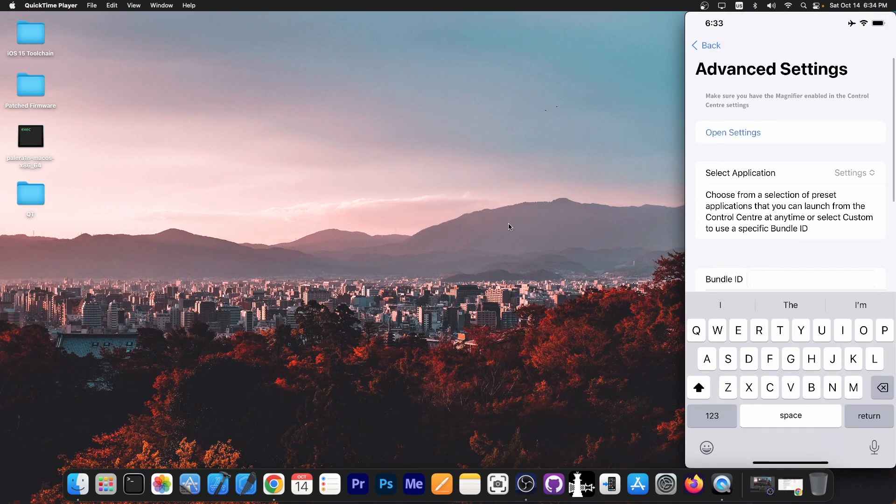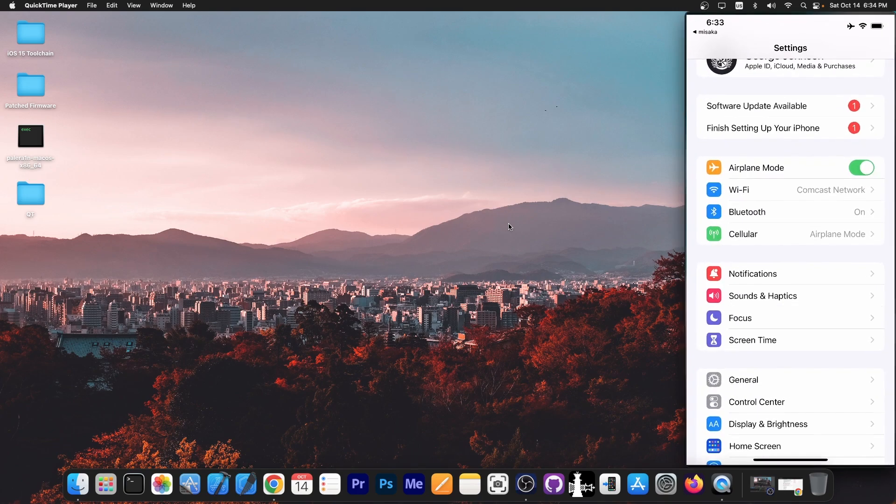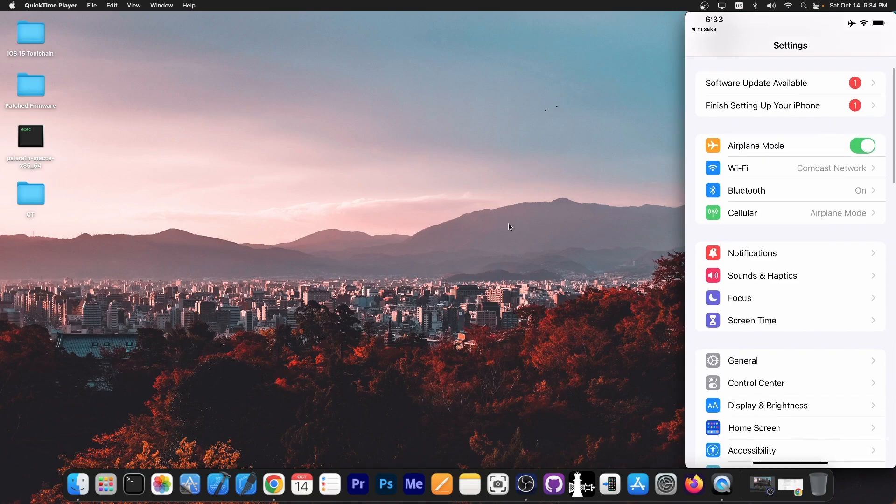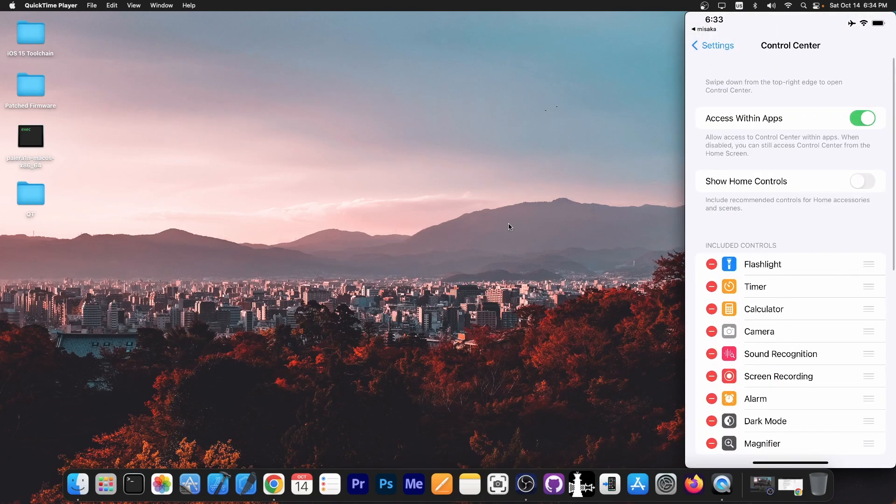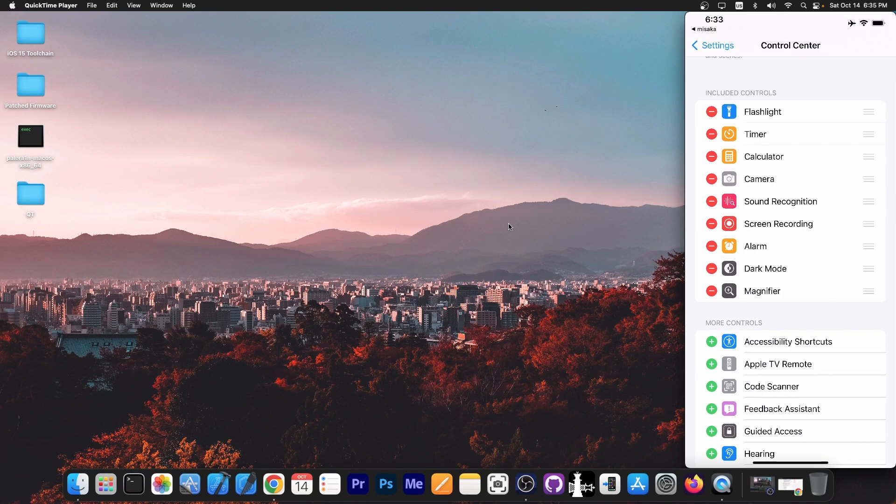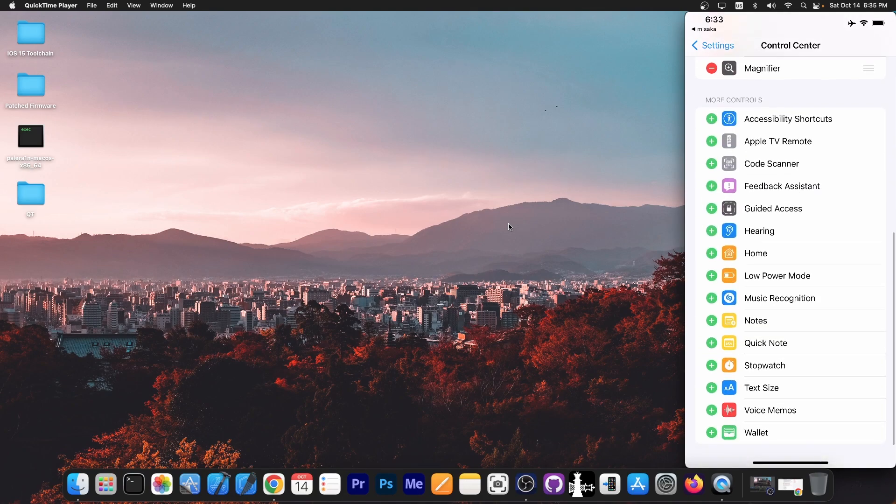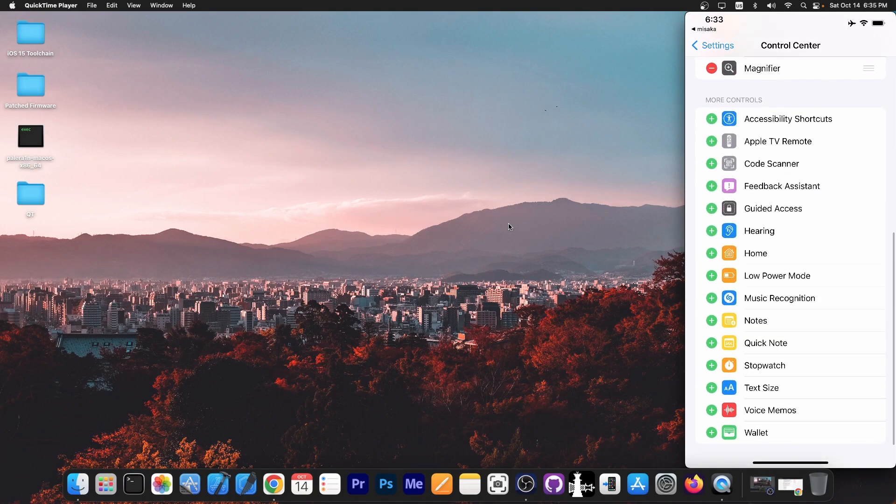Just so you know, you need to activate the magnifying glass first. So you have to go here to settings to control center and make sure that you have the magnifier added to the included controls. If you don't have it, just scroll down and add it to your controls.